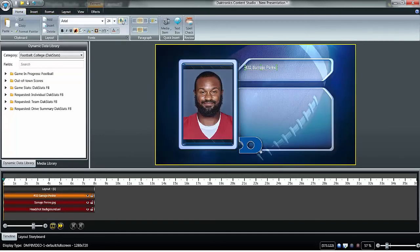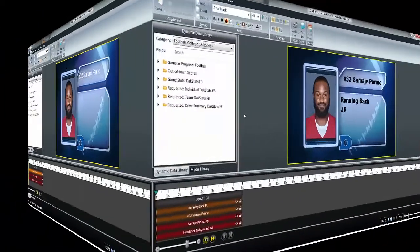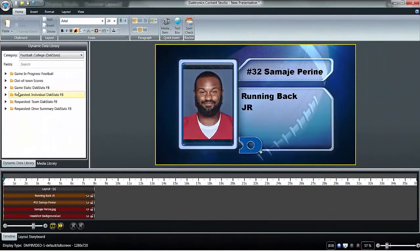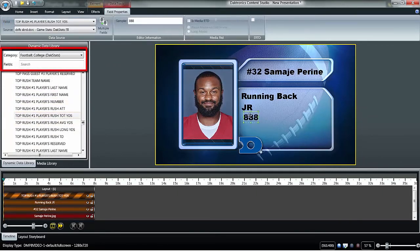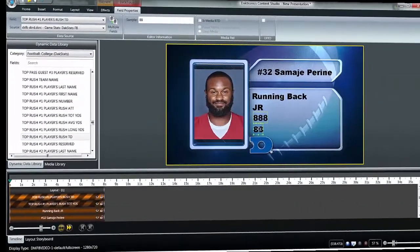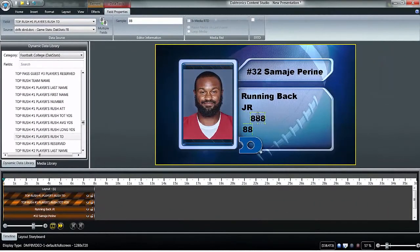If real-time data will be used for live stats on the headshots, navigate to the Dynamic Data Library on the left. Locate the correct sport in the drop-down menu and add fields by dragging and dropping them onto the presentation. Resize and position as needed. Data in these fields will update live on the display.